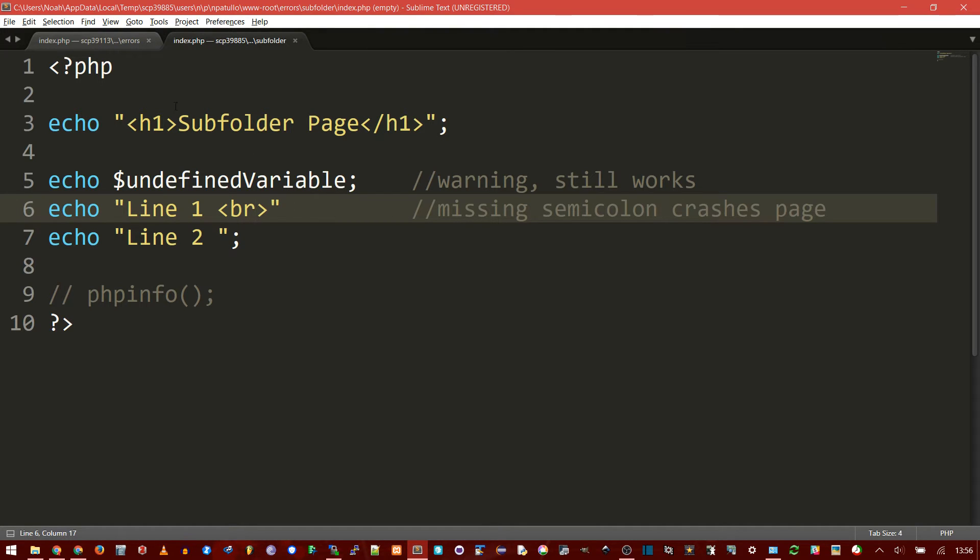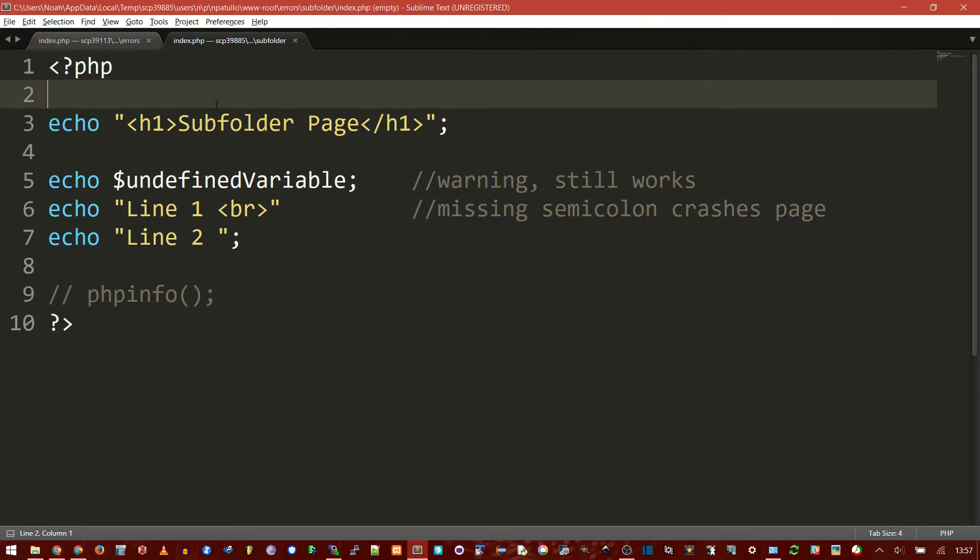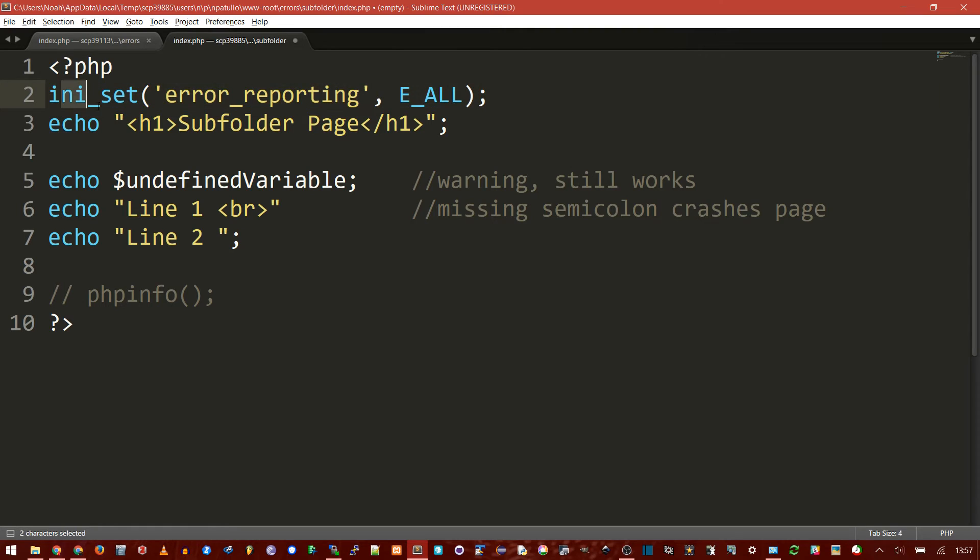How do you do this? If you're looking for a quick and dirty way, you can paste this line in, which I'll put in the description too. Basically, it's saying set the any file to error reporting and display all errors. This will apply to any PHP further on in the file.